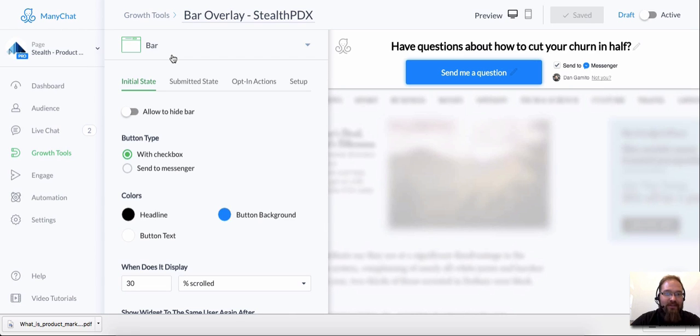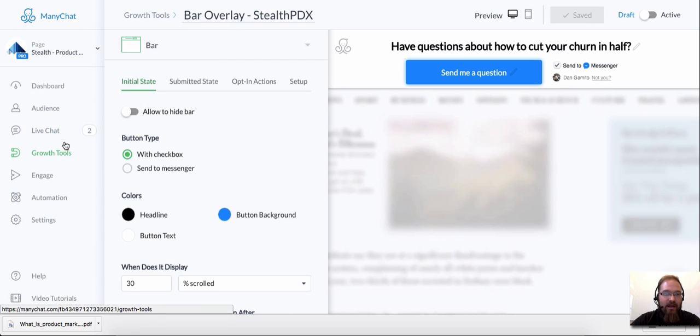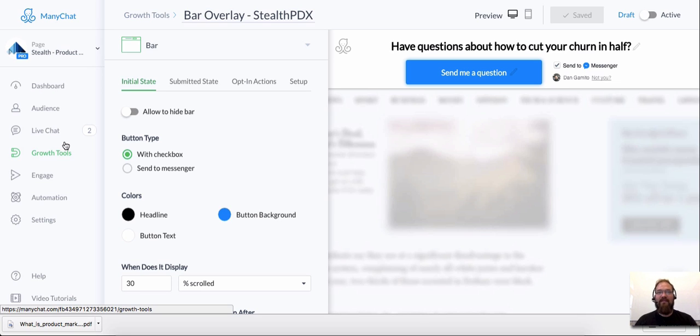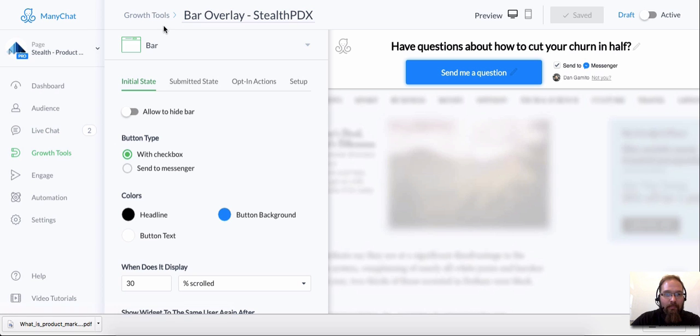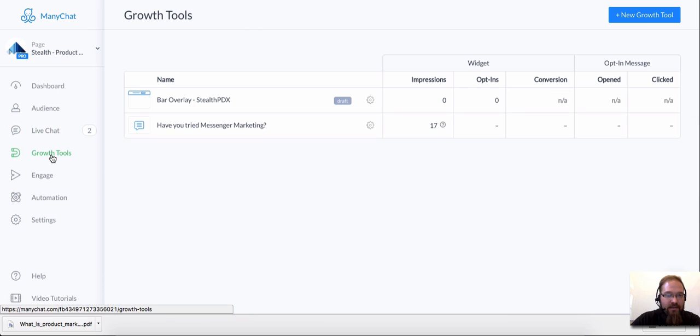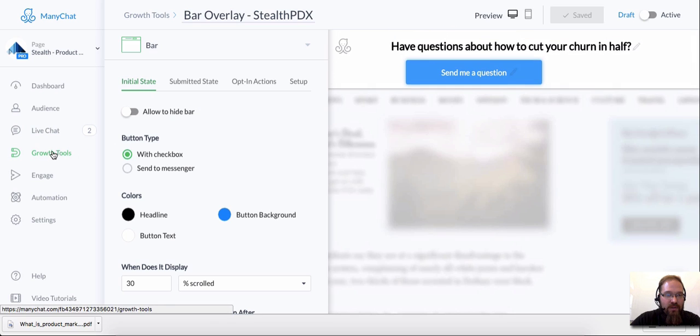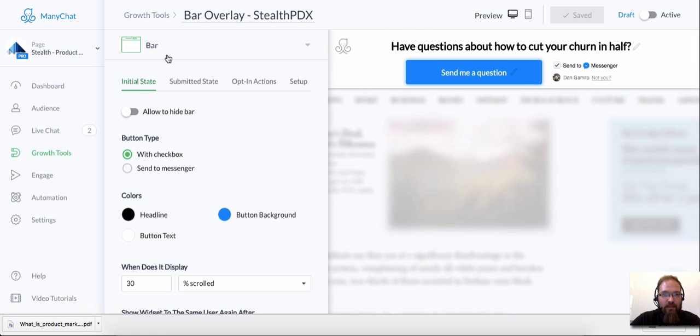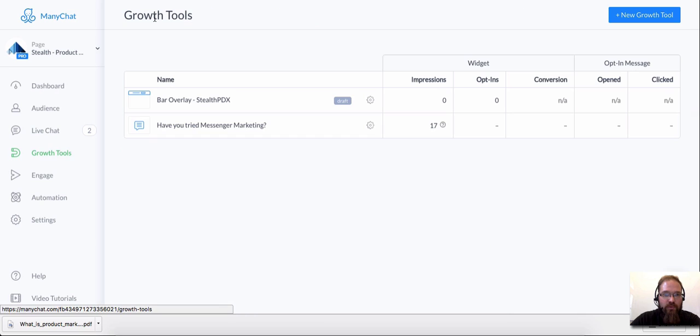We have all these overlays and this bar overlay and a couple of other growth tools which are really powerful. And if you don't have these installed yet, this is the video for you. So I've set up a bar overlay already here just to test on my own site. And this is, you just click on growth tools on the left side of your dashboard here and it will expose all of these different types of growth tools.